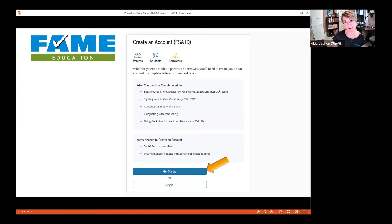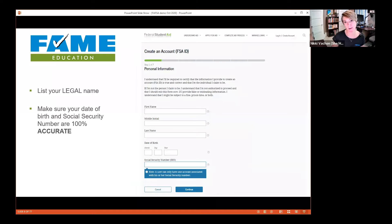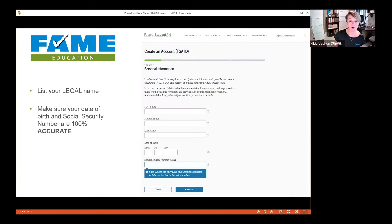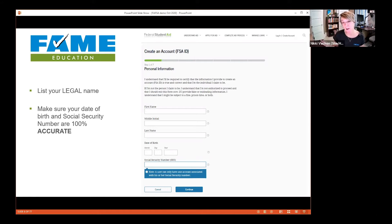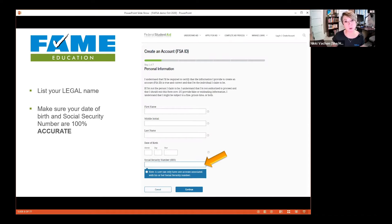Click 'Get Started' and you'll see there are seven parts to set up your FSA ID. The first section asks for your name, date of birth, and social security number. Make sure to use your legal name, and make sure your date of birth and social security number are 100% accurate. When you hit submit, your record goes to the Social Security Administration to verify everything matches. There's a way to show your social security number as you type it — use that to avoid typos.